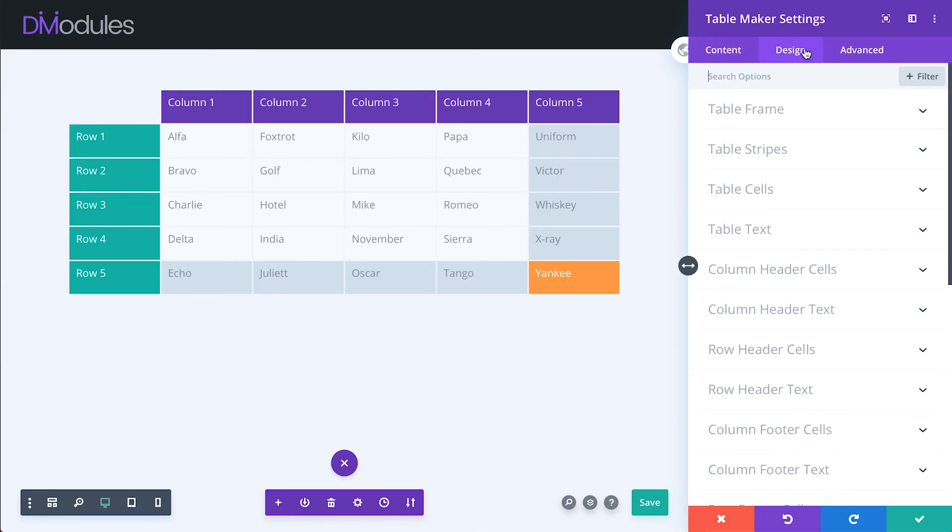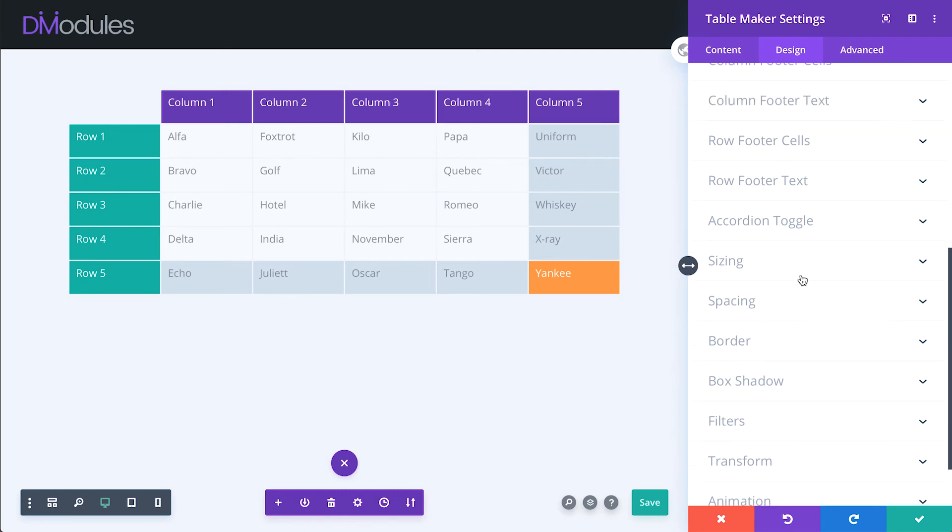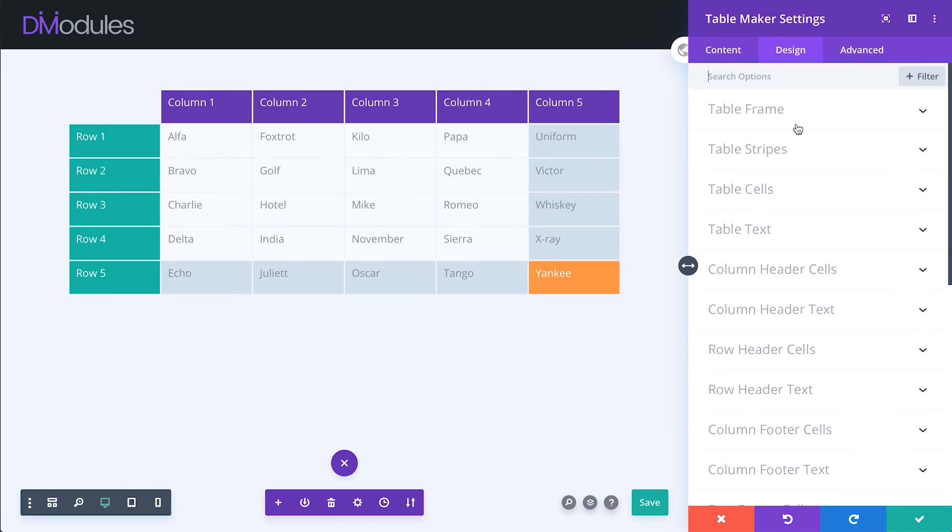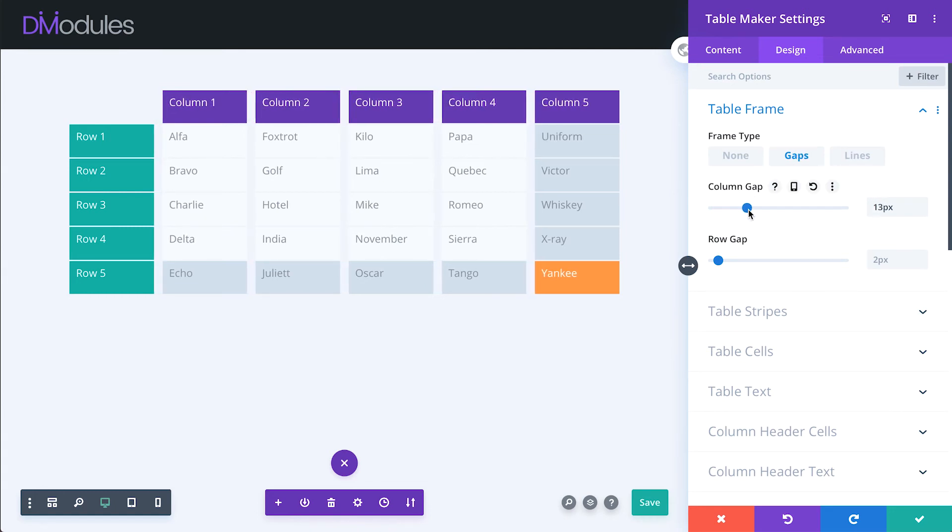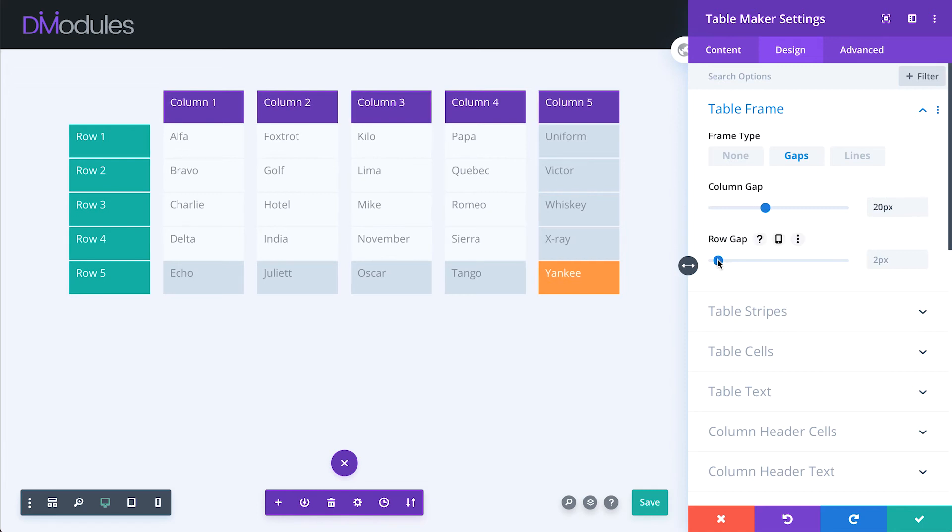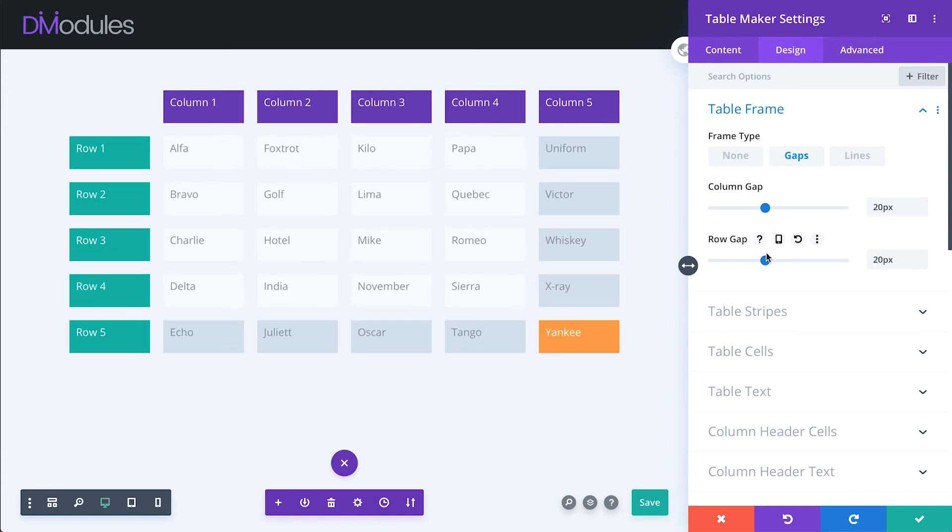Under the design tab, there are many more options for customizing the table appearance. Tables can be framed using gaps or lines. Gaps put a space between each table cell, allowing background colors or images to show through.